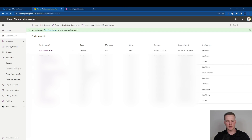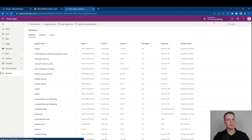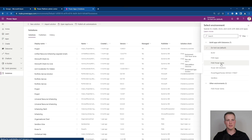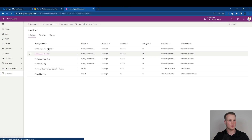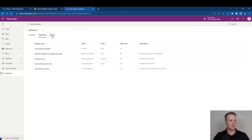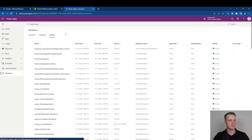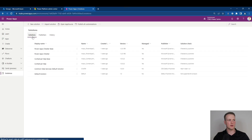So what I want to do now is take a look at my Dataverse environment and start configuring some solutions. To do that, I need to go to make.powerapps.com and ensure that I've got the correct environment selected — in this instance, the Power365 Solutions Power Series environment. Then we can take a look at solutions in the bottom left-hand corner. The first thing we want to do when creating a solution is make sure that you've got a publisher to define it against.